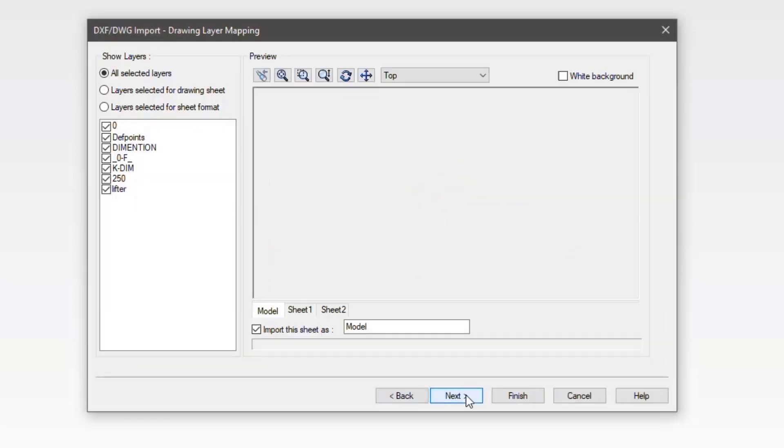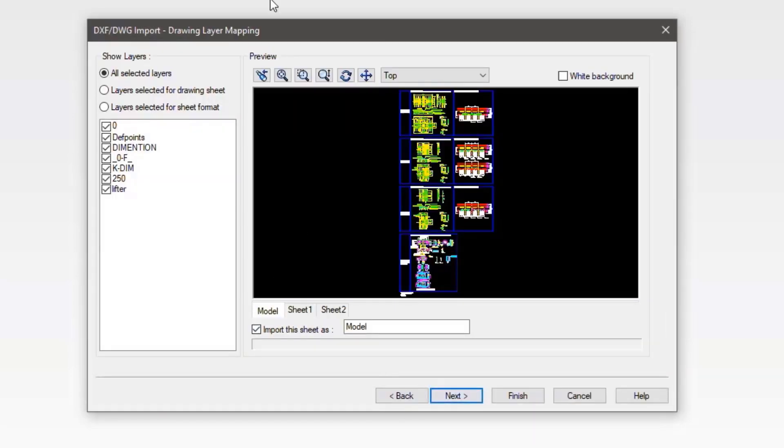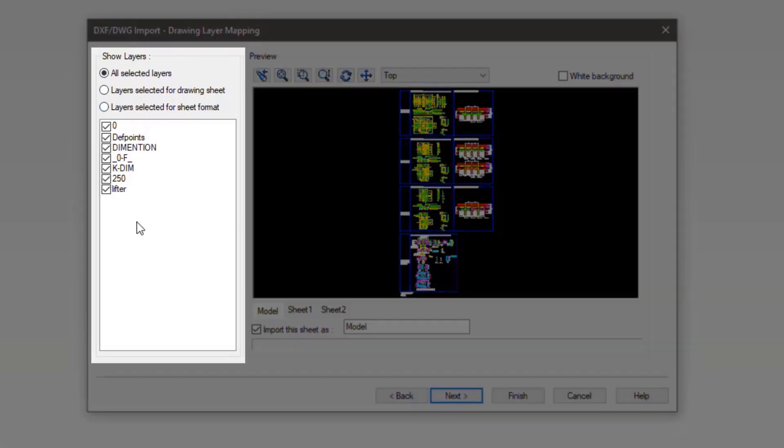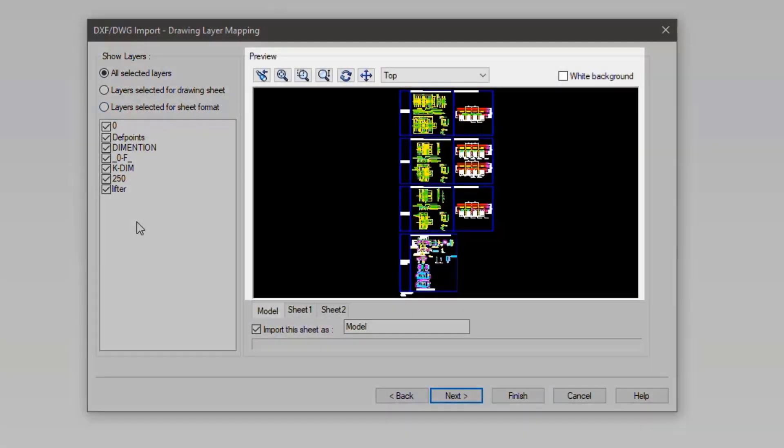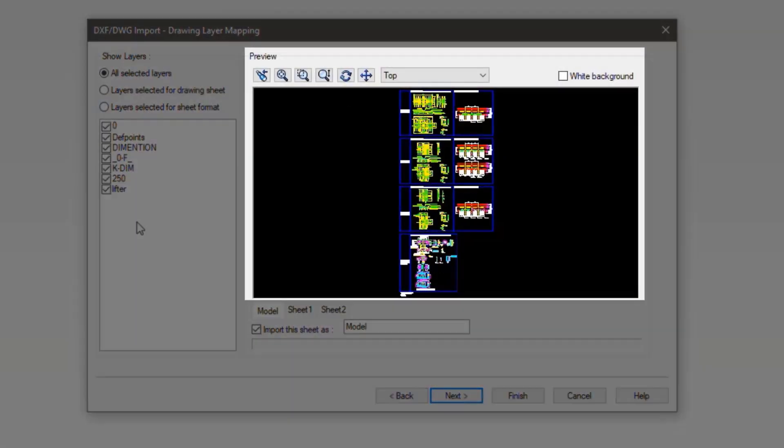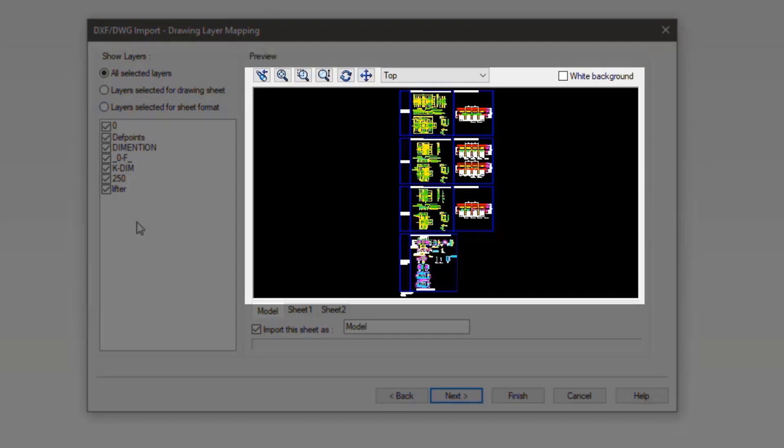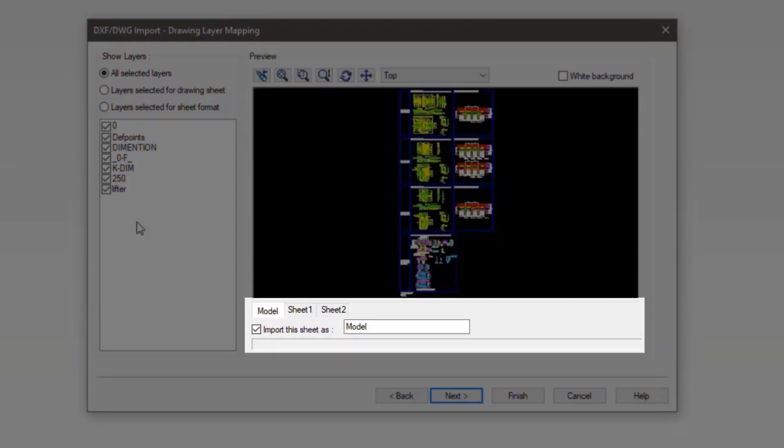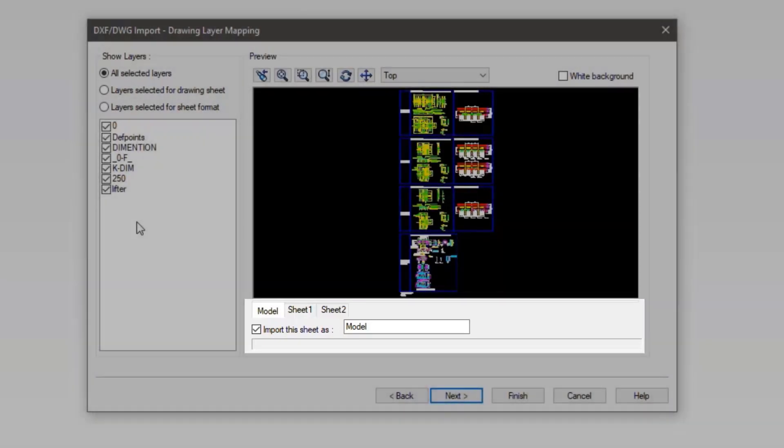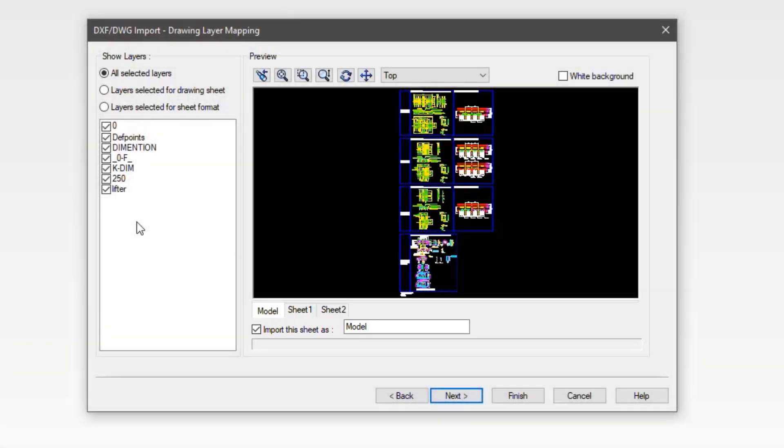Hitting next, we move to the drawing layer mapping. Here we can decide which layers to import. We also get a preview of the DWG and can see all the elements within. Also, on this window we see if the DWG has multiple sheets and can decide if we want to include them. Once we are satisfied with our layer and sheet selection, we will press next.